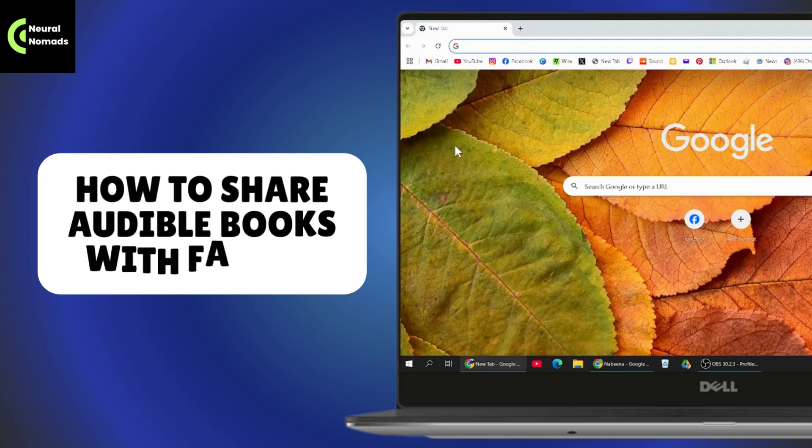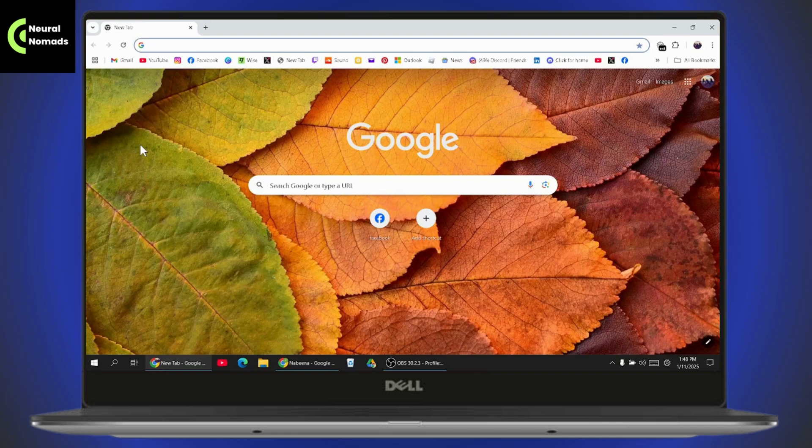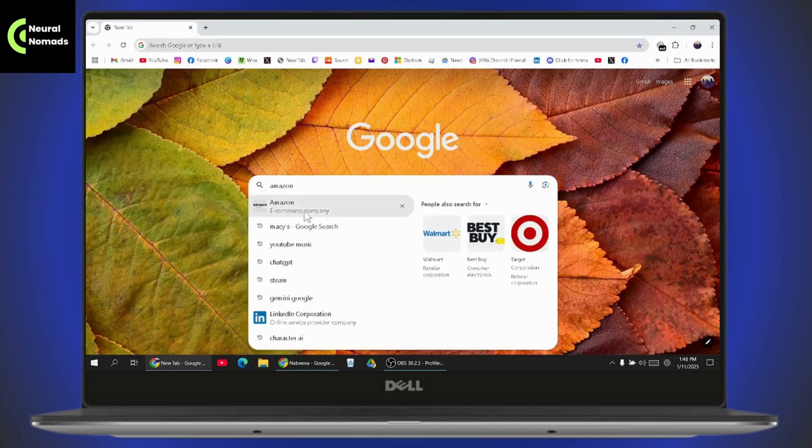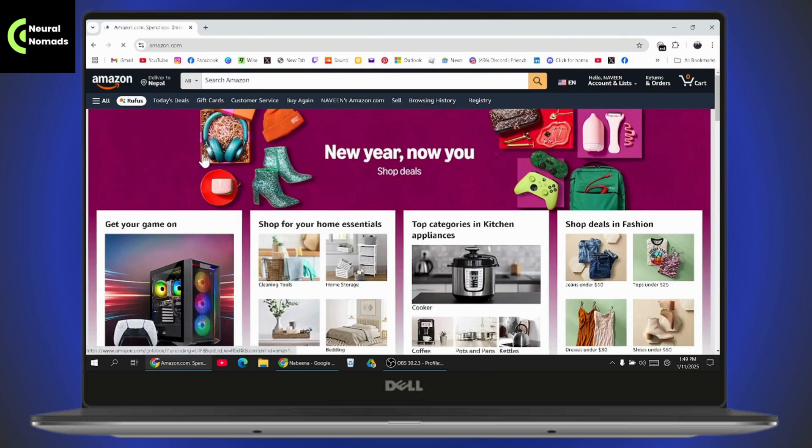How to share audiobooks with family. If you want to share audiobooks with your family, first you need to open up Amazon by going to amazon.com and make sure to log into your account.